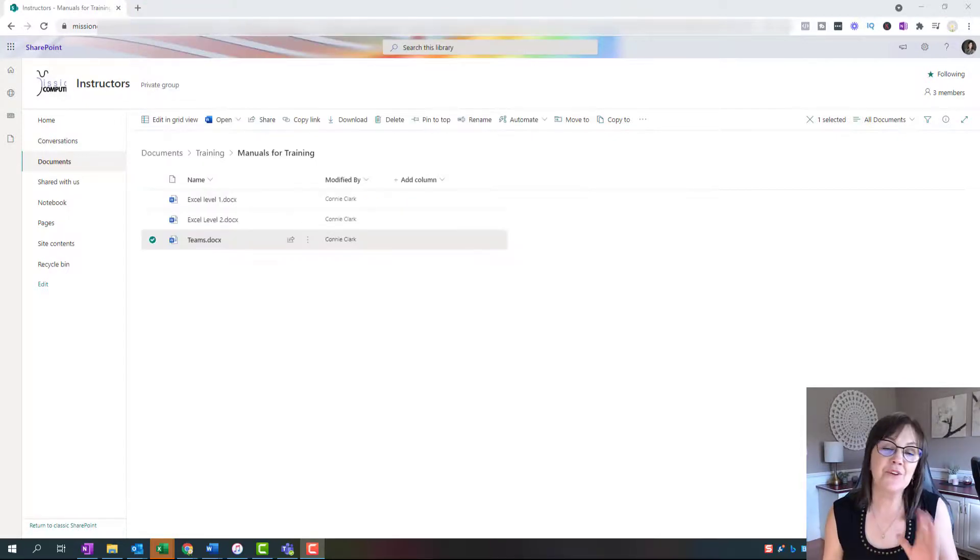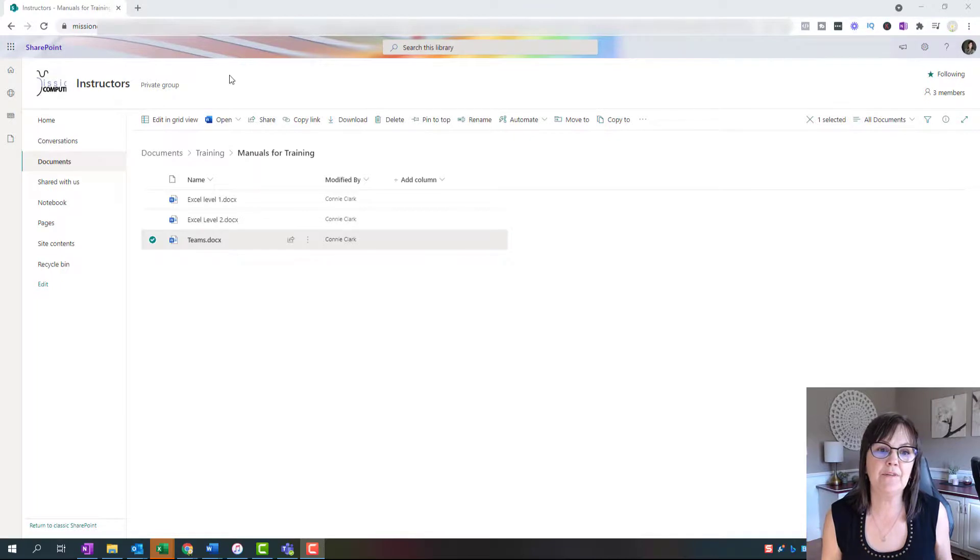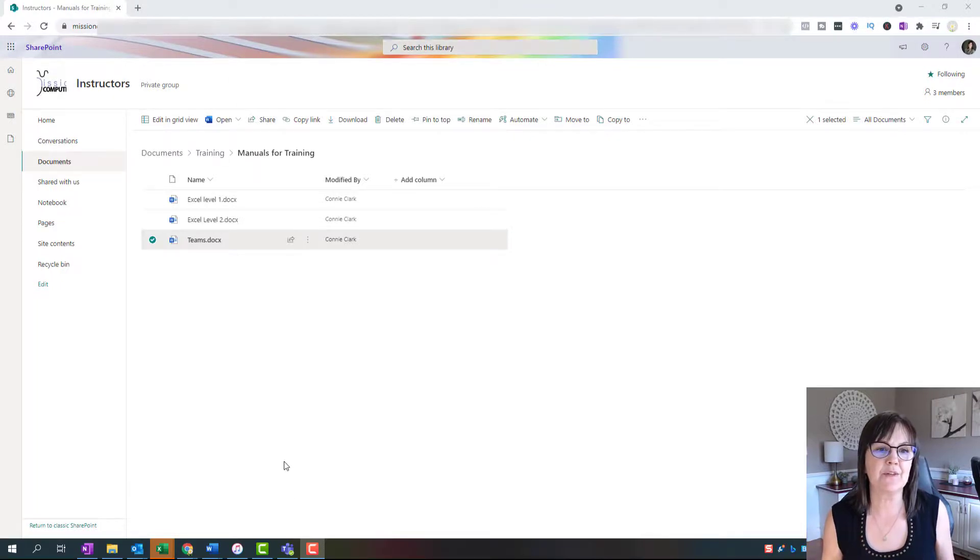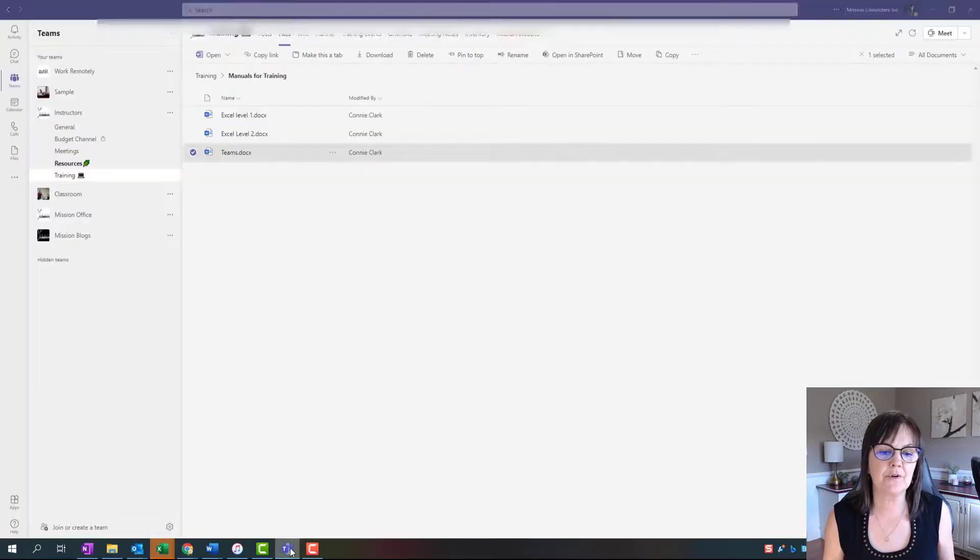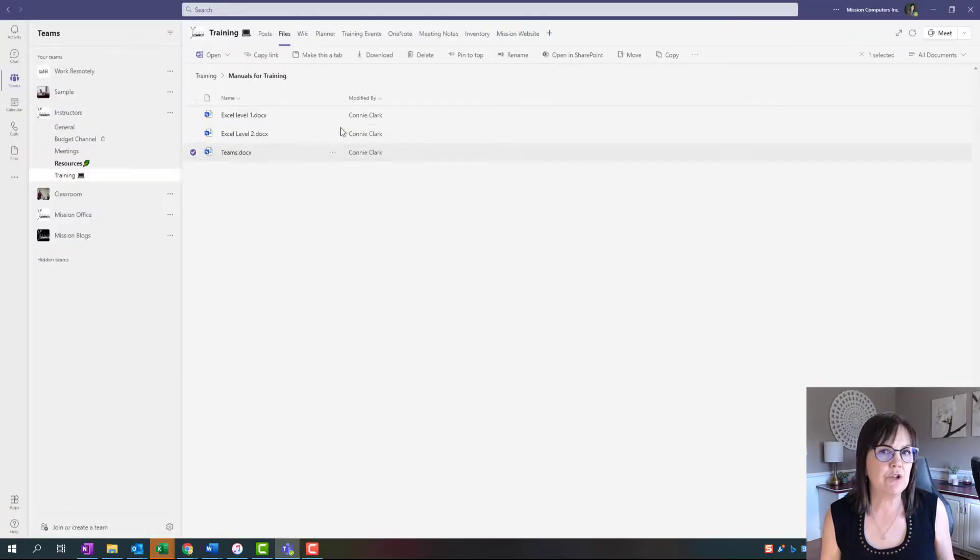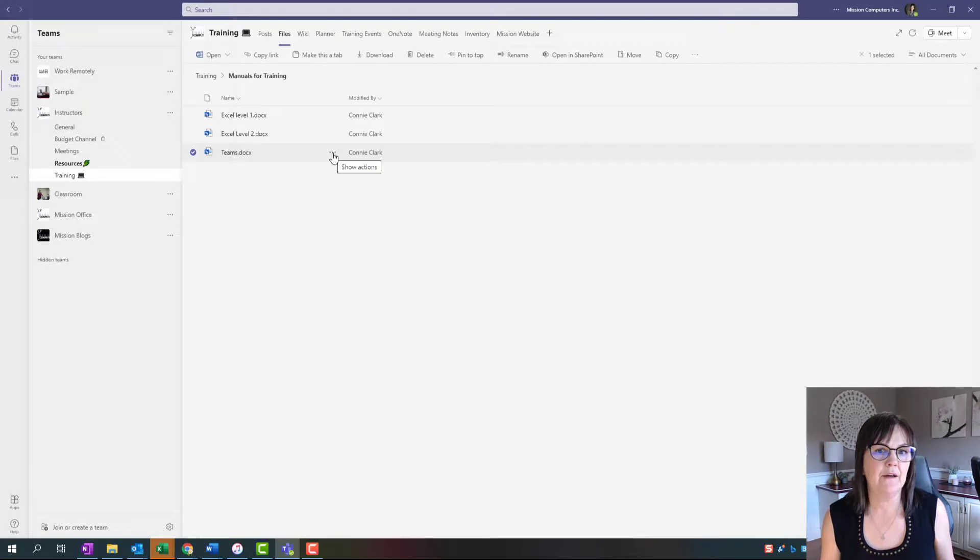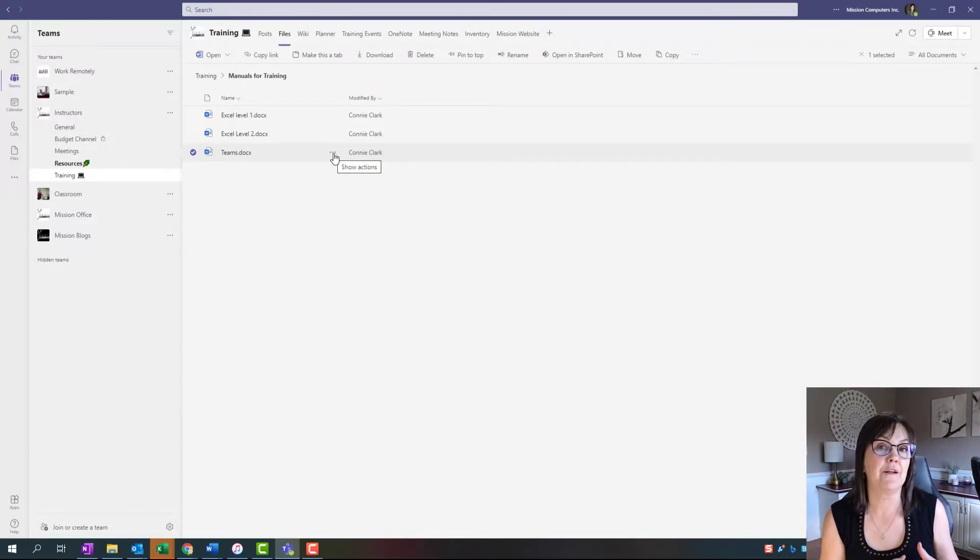All right, so whether you're in Teams or you're in SharePoint, I'll go back to Teams just so you can see it's the same screen. When somebody else changes a file in there, you will be notified.